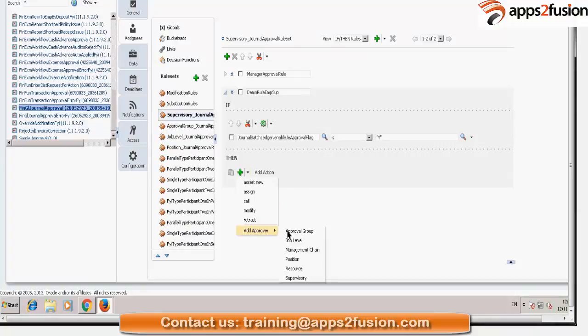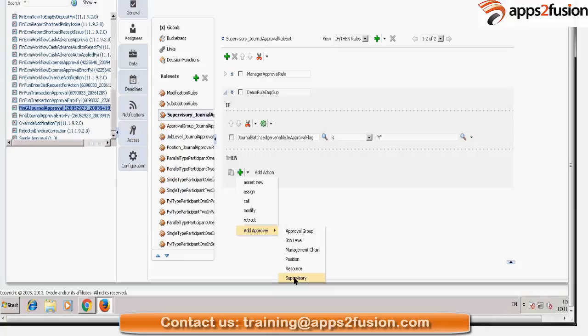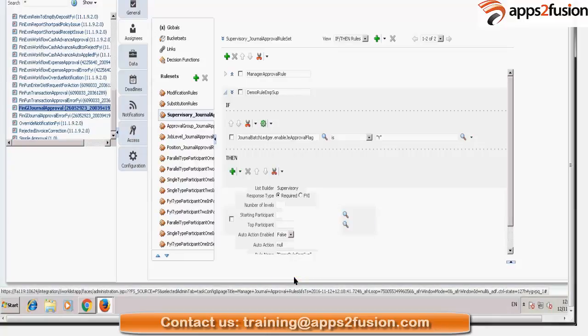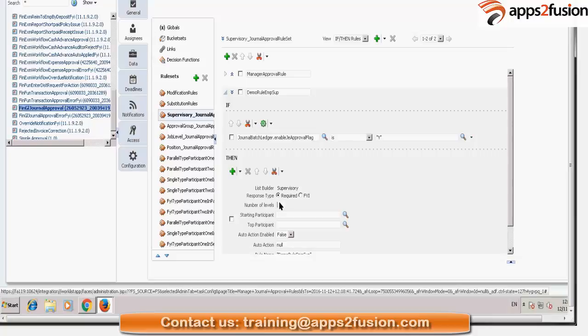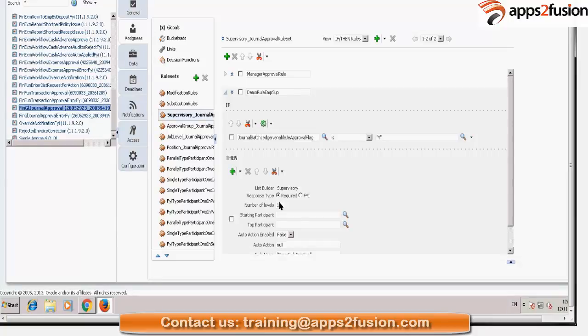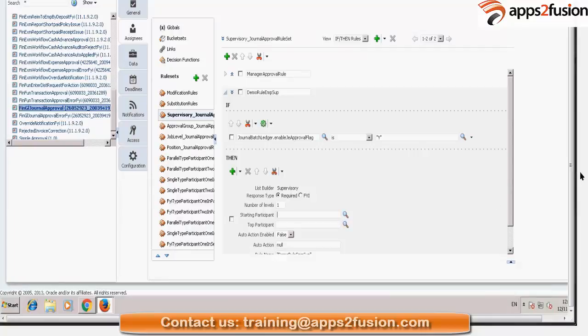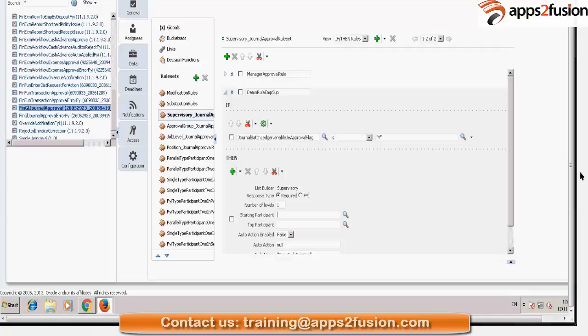Then I'm going to add an action. What is the action? I'll say add approval. And you can say if I want the supervisory hierarchy, so my list will become supervisory. My response type is required. Number of levels is one. And what is my starting participant? Who is my starting participant? The task creator. So how are we going to write that?